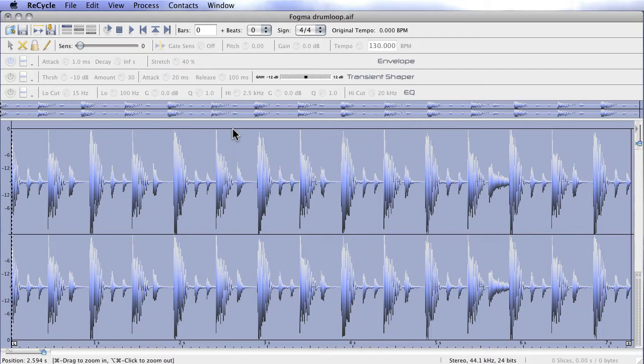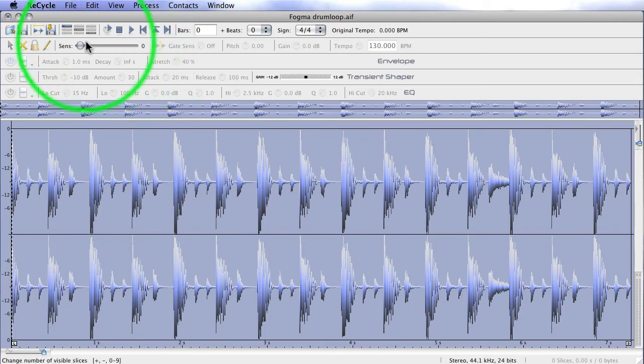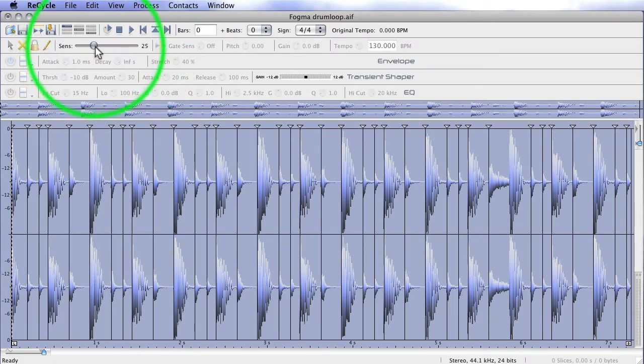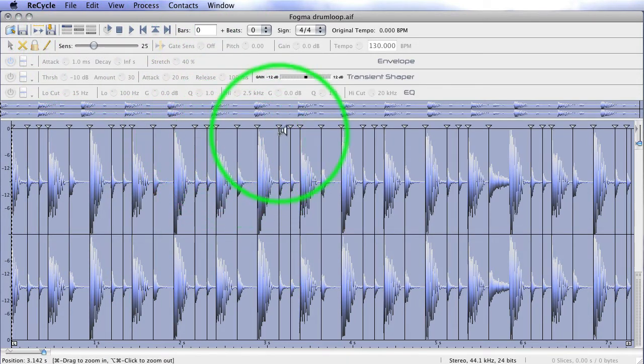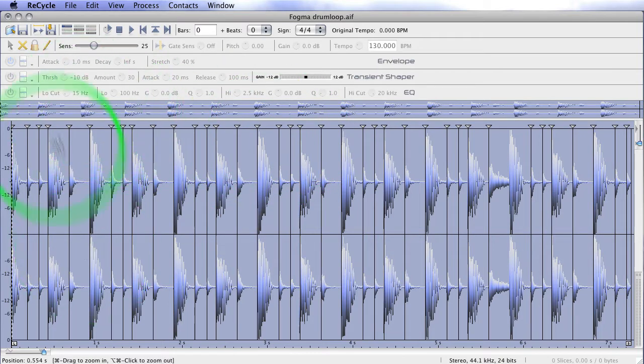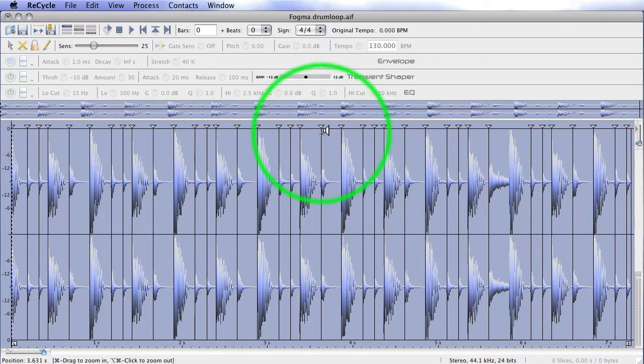So, open in Recycle, you'll see a representation of your waveform. It's pretty similar to what we saw in Peak, really, just different colors and slightly different style. But the first thing we want to do is start to move the sensitivity up. Now, with a really simple loop like this, and I've deliberately chosen this because it's simple, we should see the slice sensors clamp down on the transients really easily.